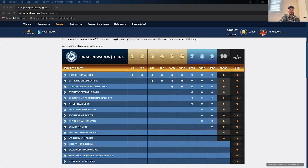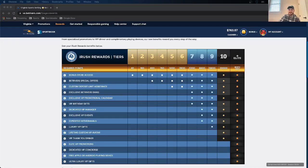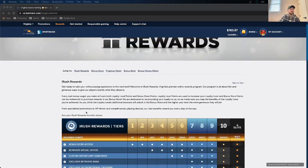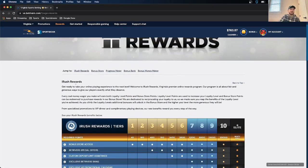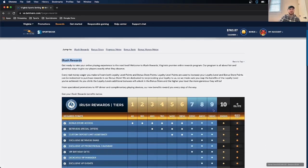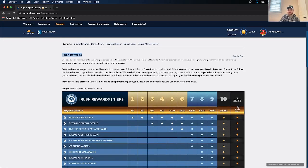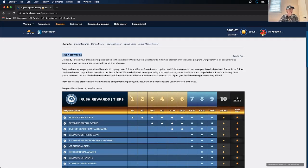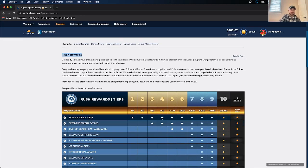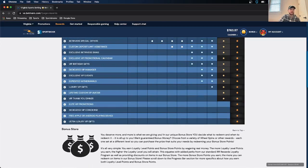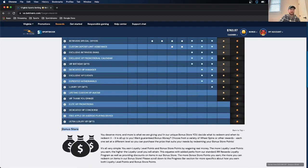So lastly, we have BetRivers. And BetRivers is honestly the easiest to comprehend and explain through. Their reward system is called just iRush Rewards, and their tiers go from 1 to 10. And then the last one they have is called the Elite, and that is by invite only. So starting at 1 and 2, you just get access to their bonus store, which they explain down here. They just say what you can use with the bonus store, what it has in it.